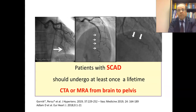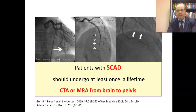In view of the association of SCAD with multifocal FMD lesions, similarly to what is recommended for FMD, patients with SCAD should undergo at least once in a lifetime CT angiography or, if contraindicated, MRI angiography from brain to pelvis.